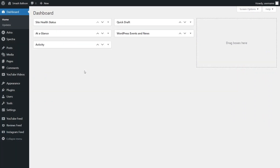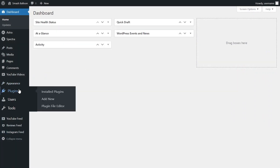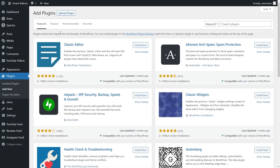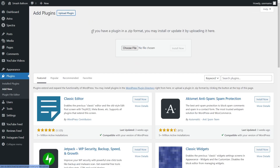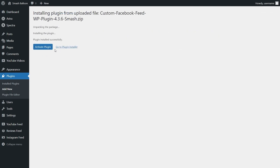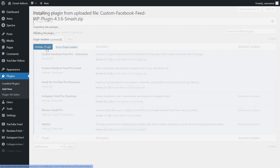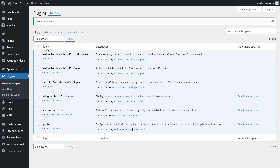Inside your WordPress dashboard, hover over Plugins on the left-hand side and click on Add New. Then click on Upload Plugin at the top and upload the zip file for Facebook Feed Pro. Click on Install Now, then click on Activate Plugin. Facebook Feed Pro has now been installed and activated.